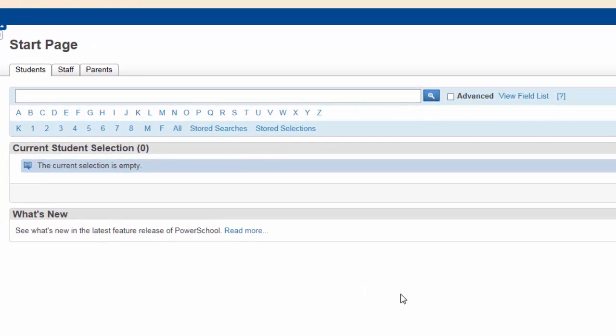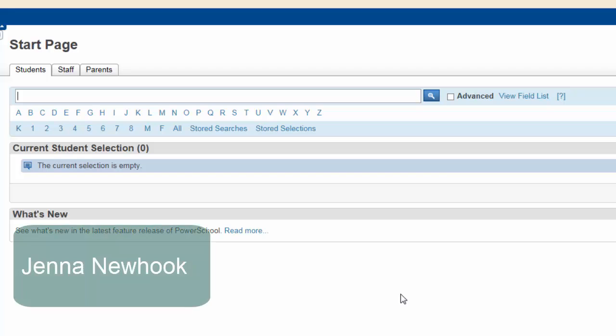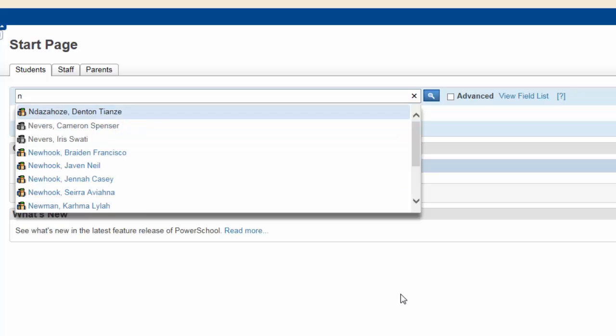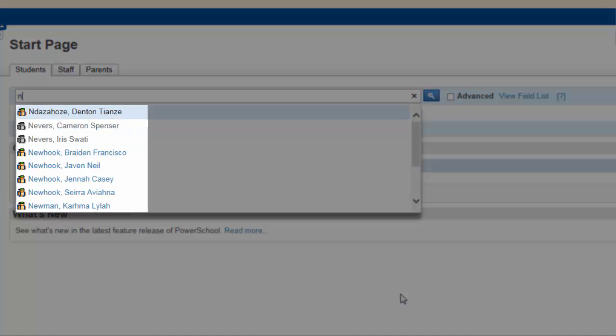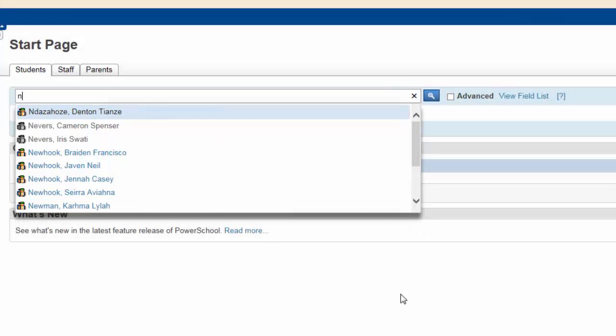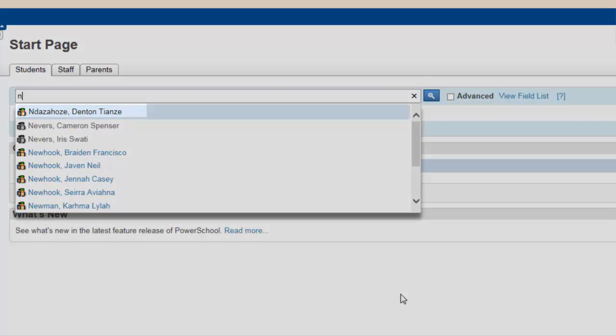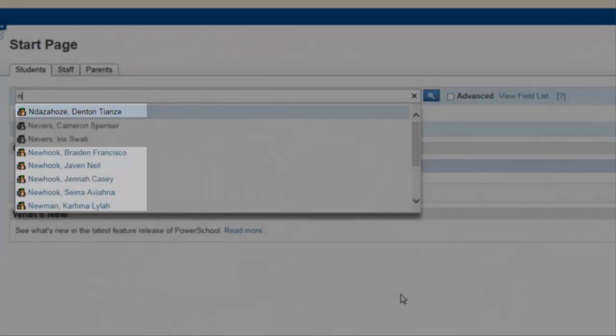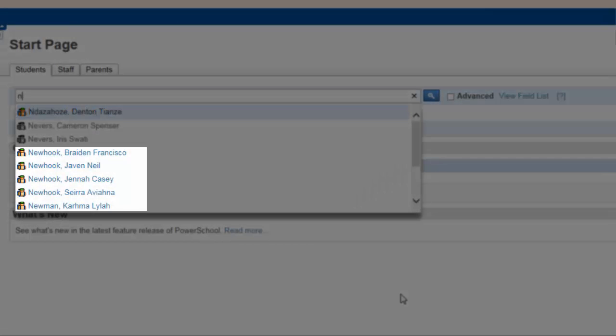To explain what's happening, let's look at the following example. Say you're looking for a student named Jenna Newhook. Typing the letter N in the search field will have Smart Search bring up all students whose last name begins with N. Notice that active students in your database have a bright orange student icon beside their names.